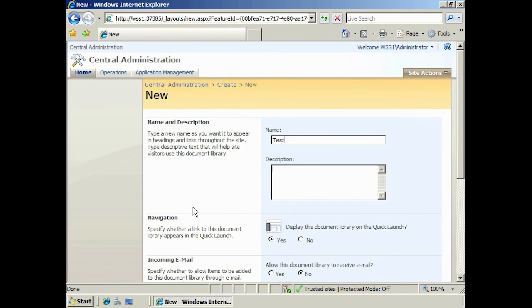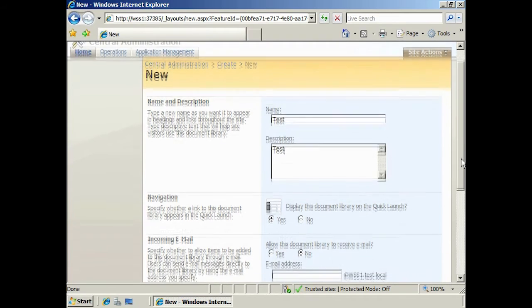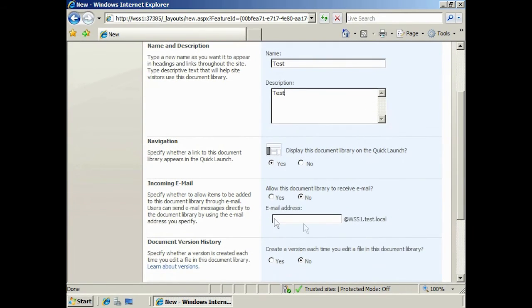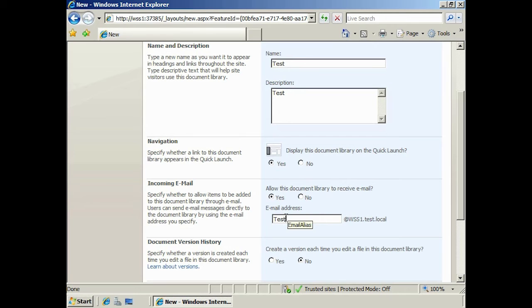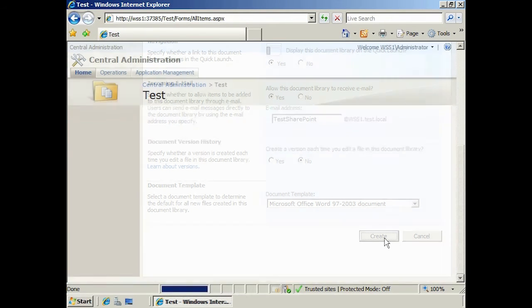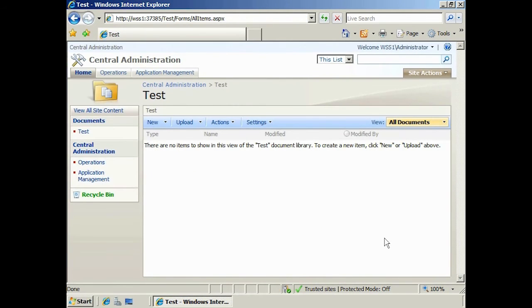Once I have entered in the description, scroll down to the incoming email section. From here, select the option allow this document library to receive email and then enter an email address. SharePoint will create this email address in Active Directory as a new contact. Once I press create, the library will be created and ready to receive new documents via email.